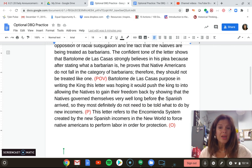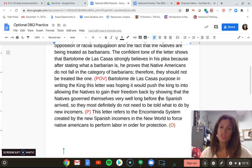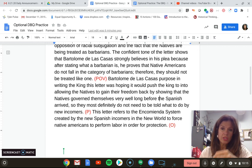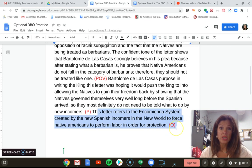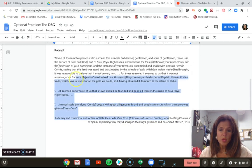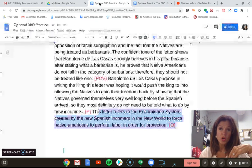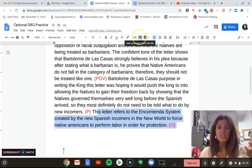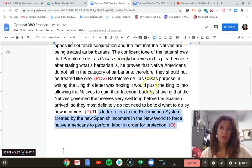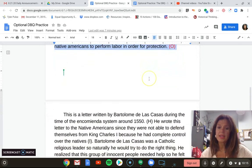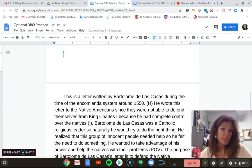Last, the O of HIPPO is outside information — something that is not in the document but ties in specifically to what is going on in the historical context. This letter refers to the encomienda system created by the Spanish incomers to the New World. Nowhere in the document can you see any of this — it does not mention the encomienda system. Anything that relates to the time period that is specific — it has to be a specific historical term, a proper noun, proper name. This paragraph receives a 10, two points for each.